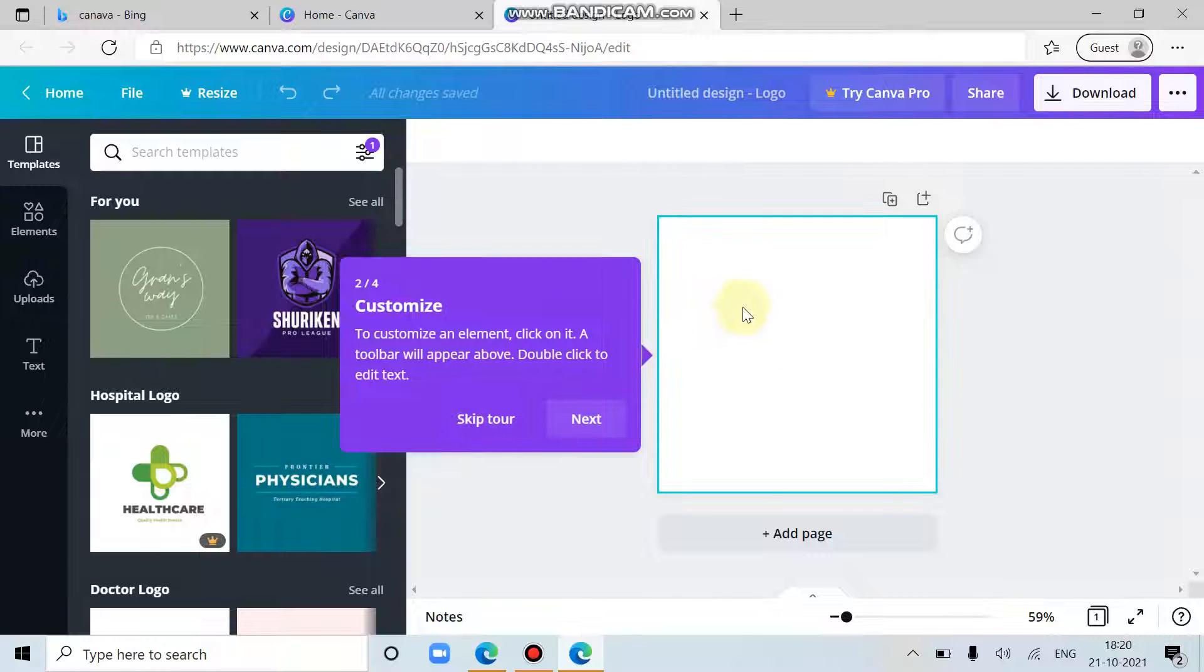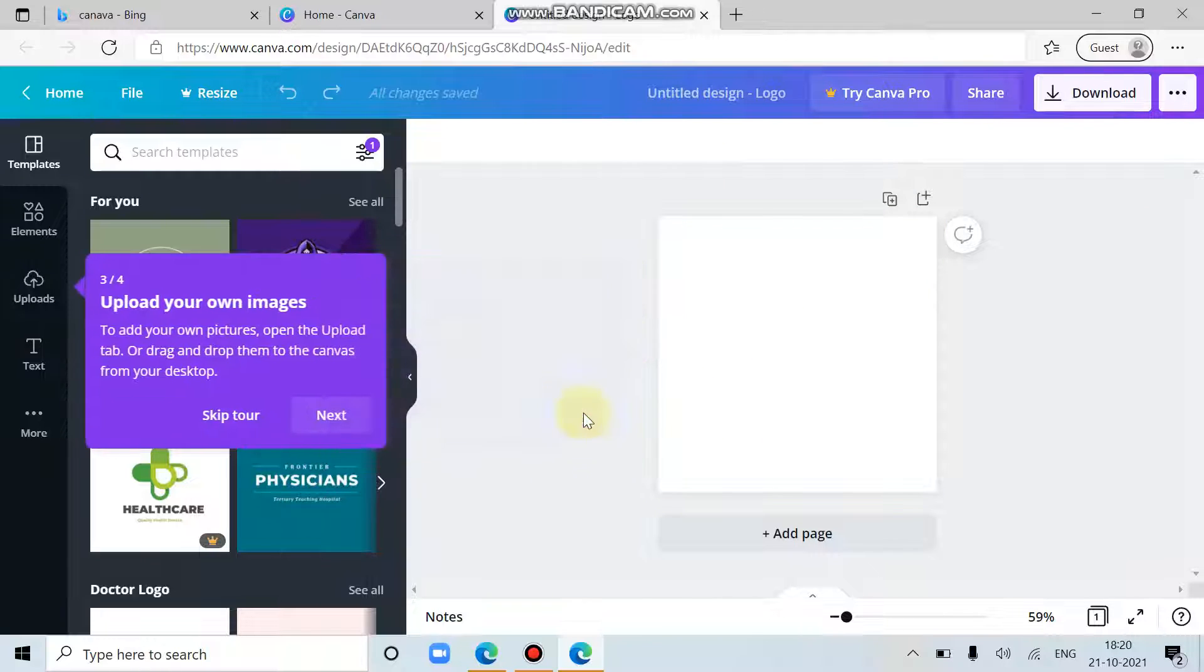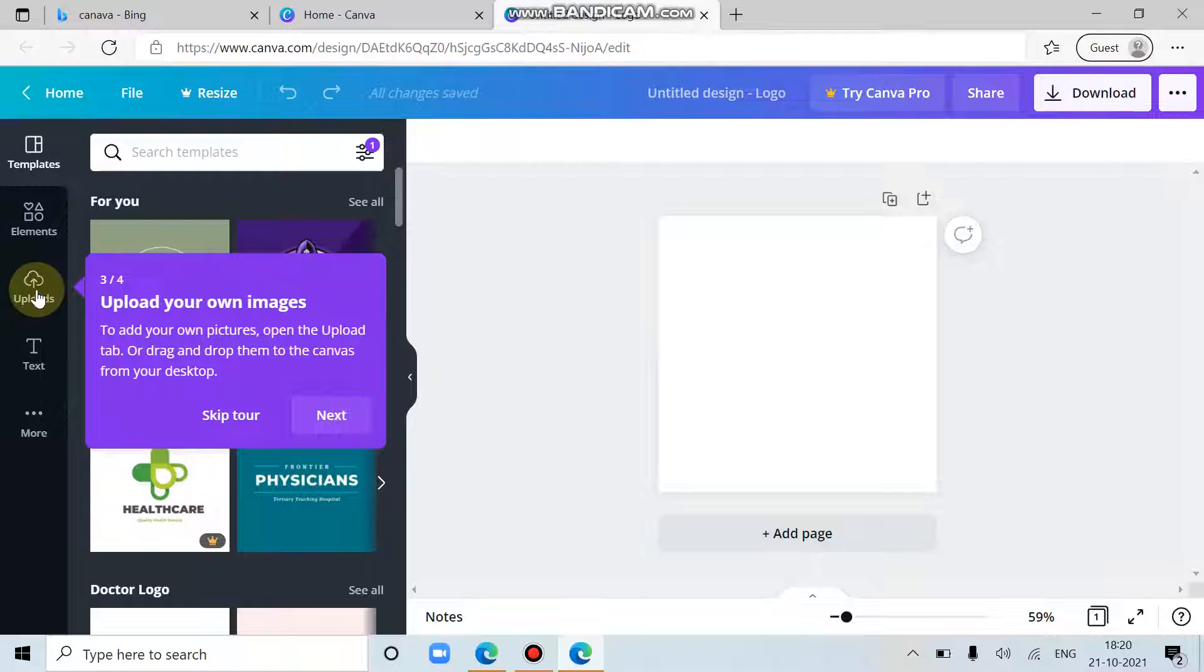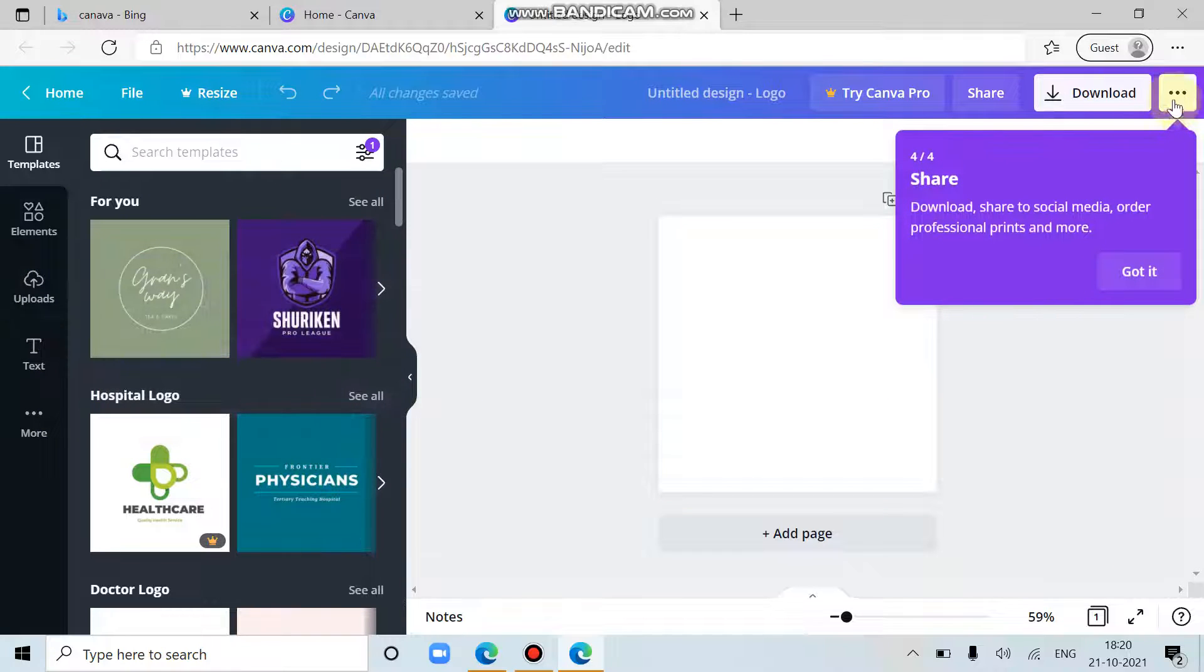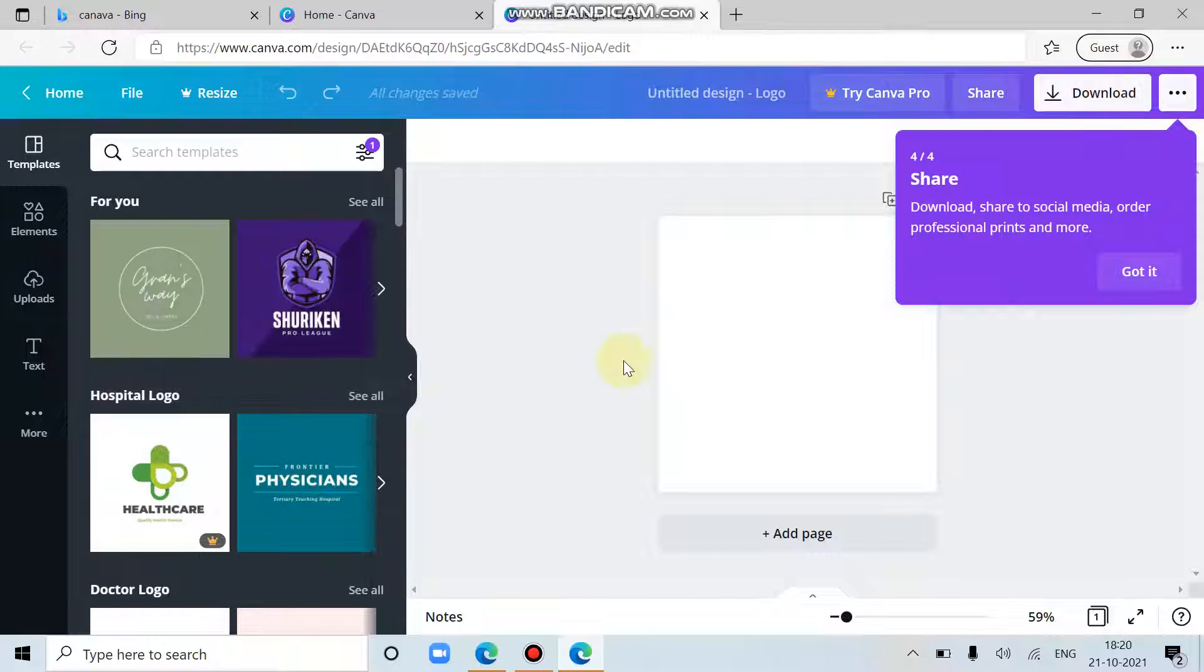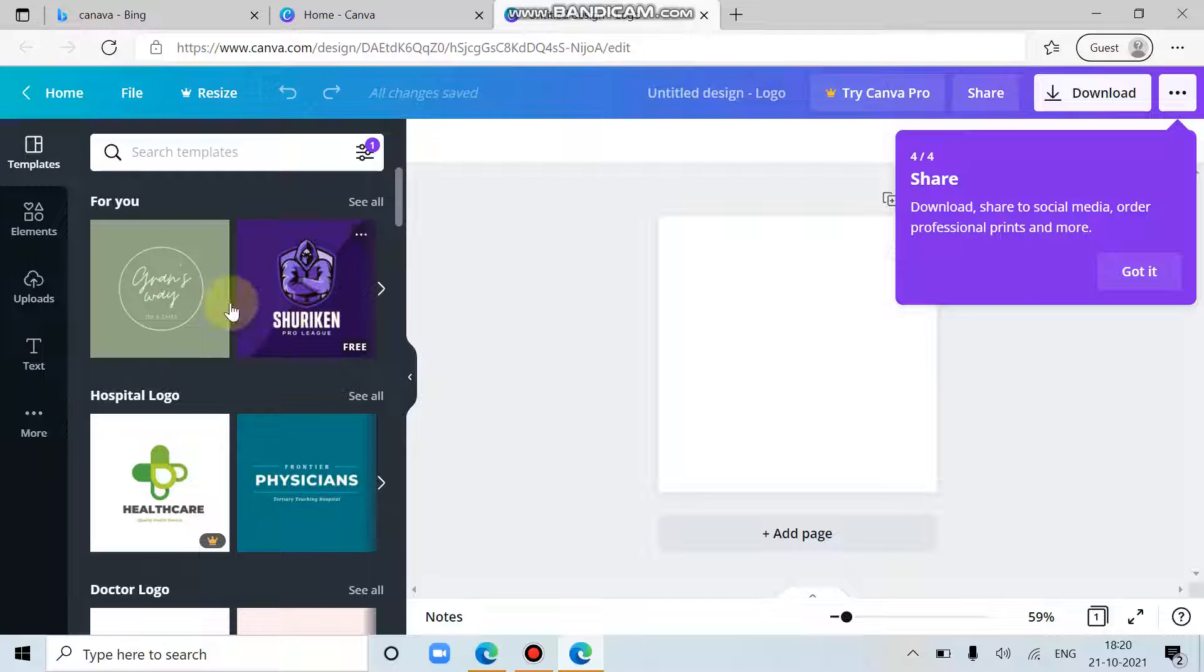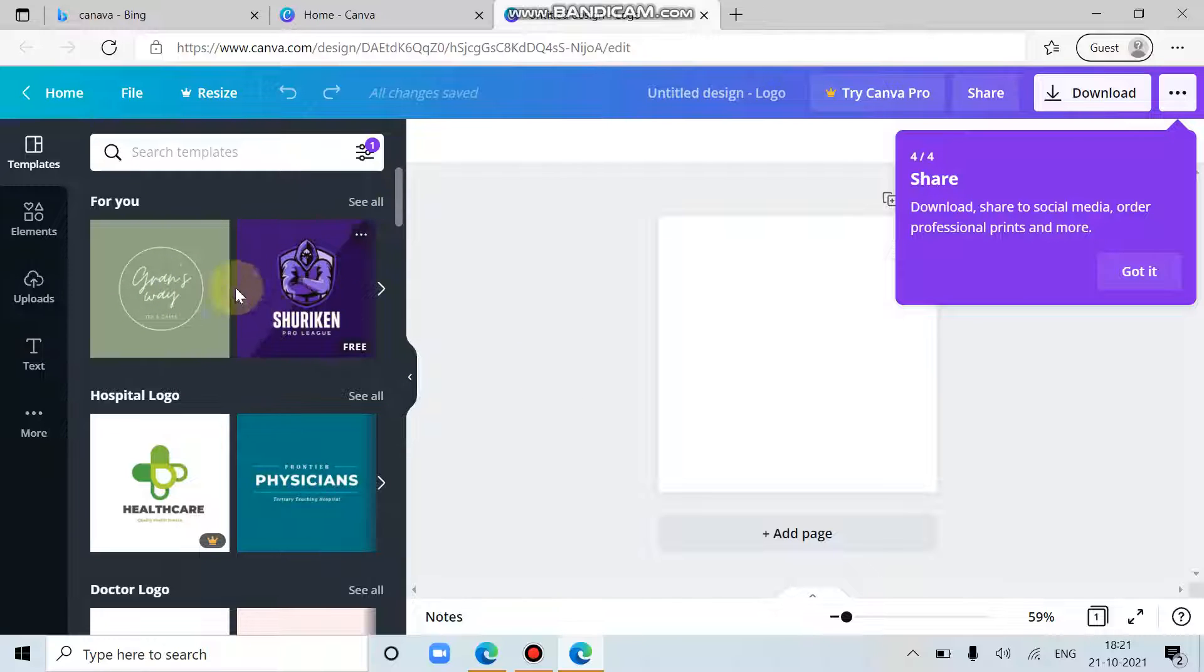Then we have to customize this page. Then we have to upload our images. And then we can share it or download it directly. So I'm just choosing this one.